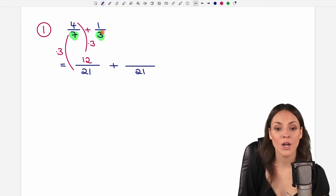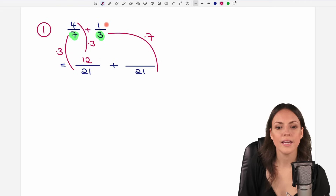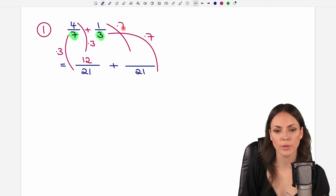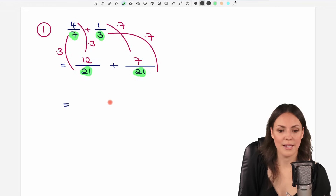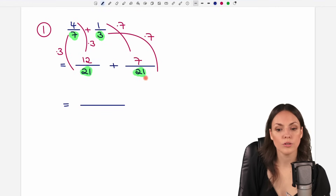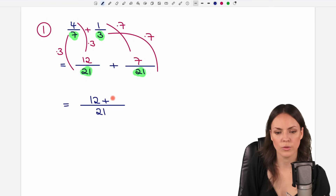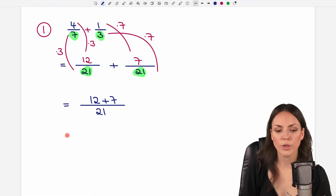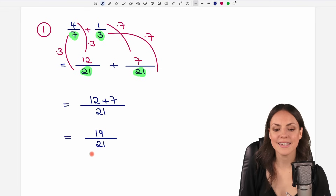Second fraction, the same thing. We changed the denominator by multiplying the 3 by 7 to get 21, and we have to do the same with the numerator — also multiply it by 7. 1 times 7 gives us 7. So we've renamed our fractions and now we are allowed to add them because the denominators are the same. We take the common denominator 21 and just add the numerators: 12 plus 7. So 12 plus 7 equals 19, giving us 19 over 21.